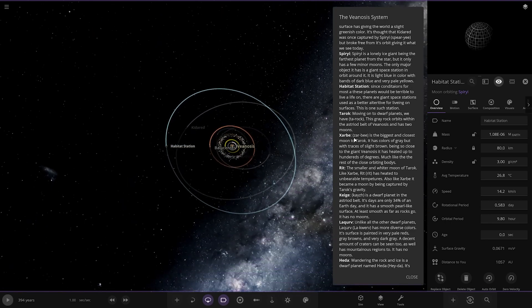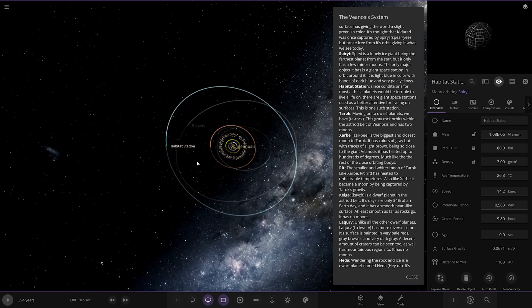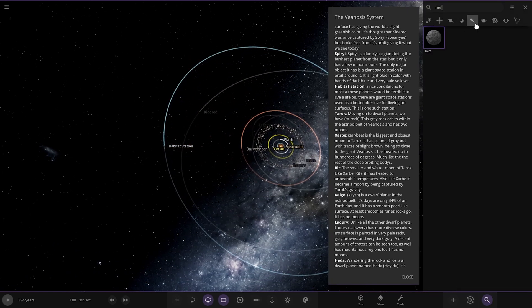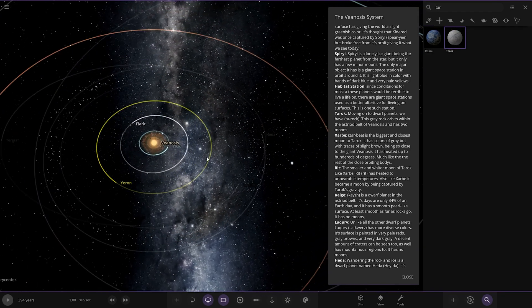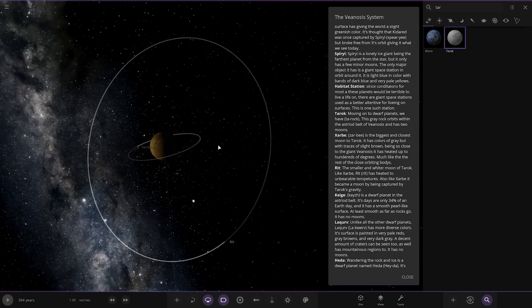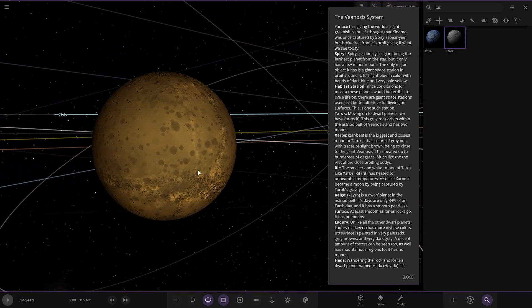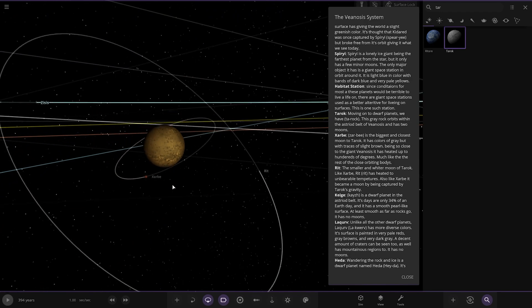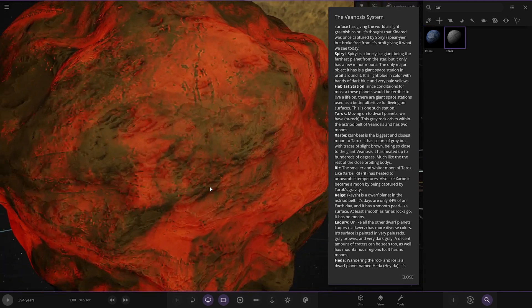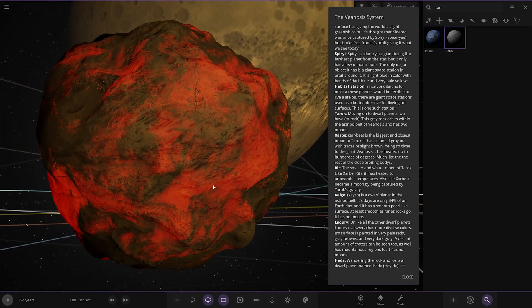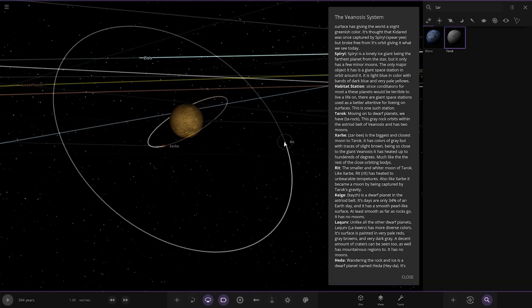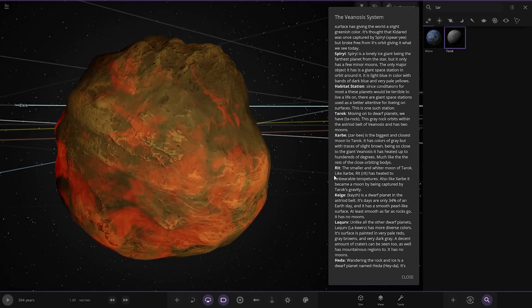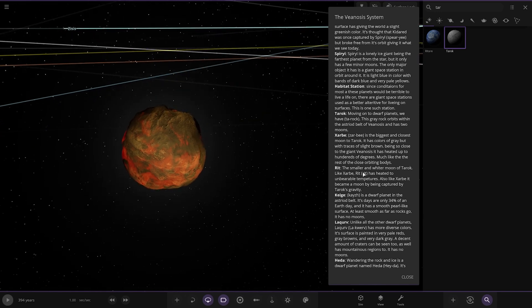Now we're heading to Tarok. Moving on to Earth planets. We have Tarok. This grey rock orbits within the astro belt of the star and has two moons. So we've got Sabi. The biggest and closest moon to Tarok. It has colours of grey with traces of slight brown. Being so close to the giant, it has heated up to 100 degrees, much like the rest of the close orbiting bodies. Then, we've got Rit. The smaller, wide moon to Tarok. It's also heated at unbearable temperatures. It became the moon by being captured.